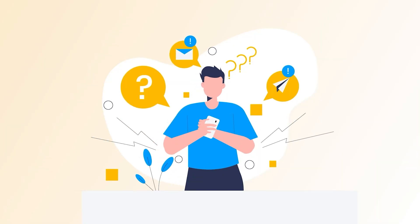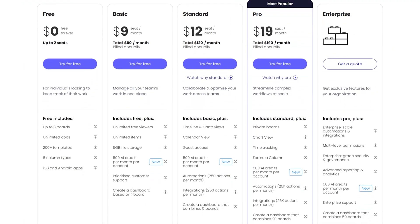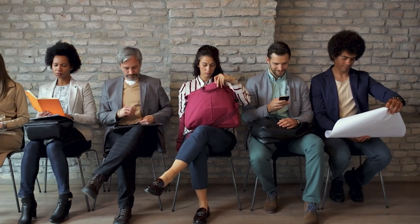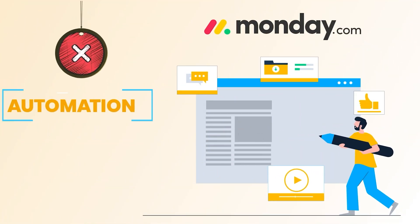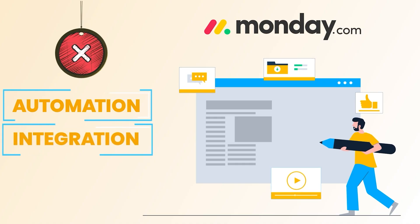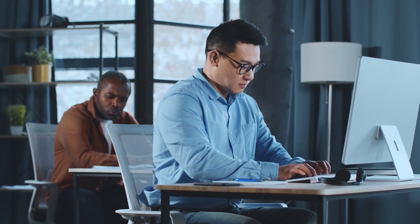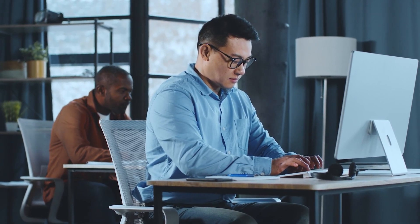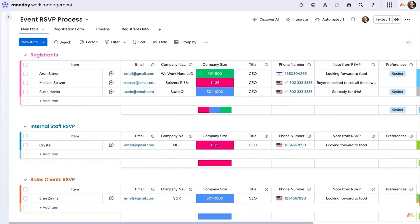Now there is one little catch – the free plan only supports two users. So if you've got a team of three or more, yeah, someone's sitting out. And another heads up, you won't get automations or integrations on that free plan either. So if connecting other tools or setting up smart workflows is part of your everyday grind, this might feel a bit limited.